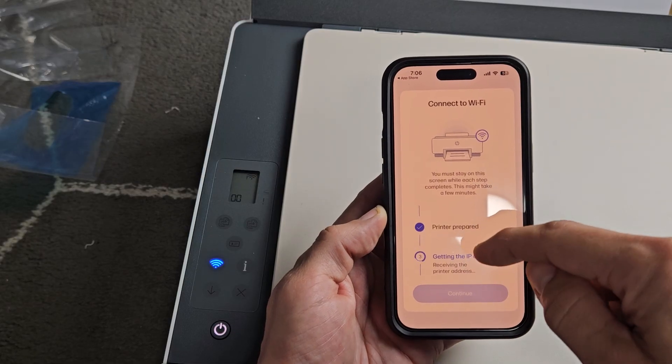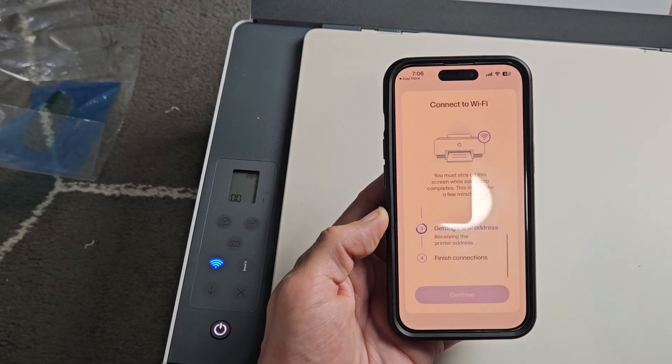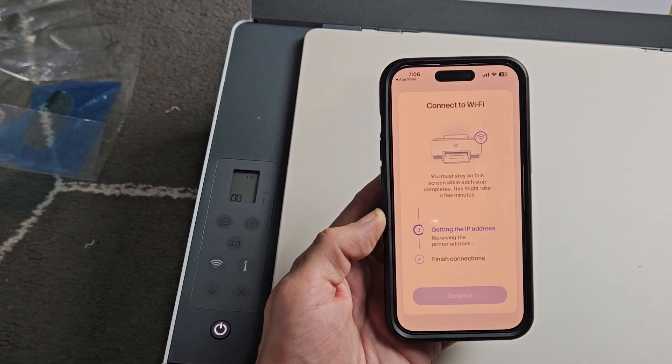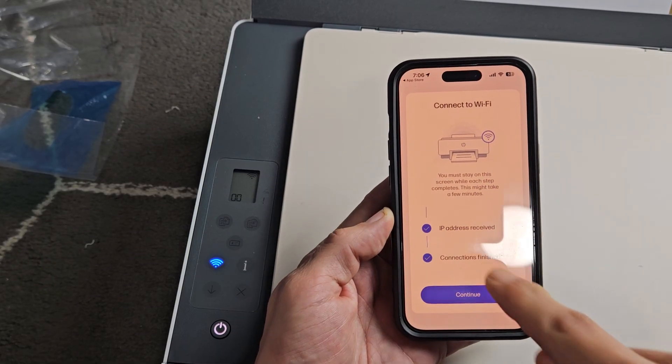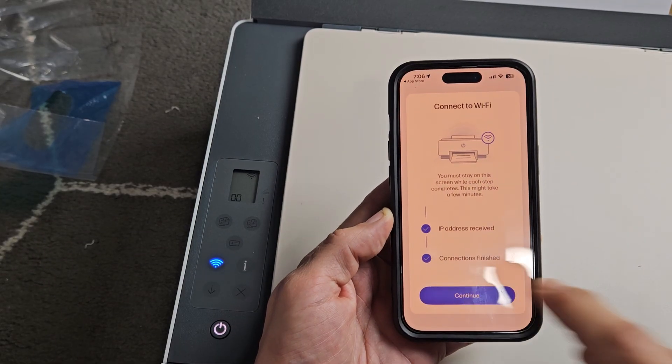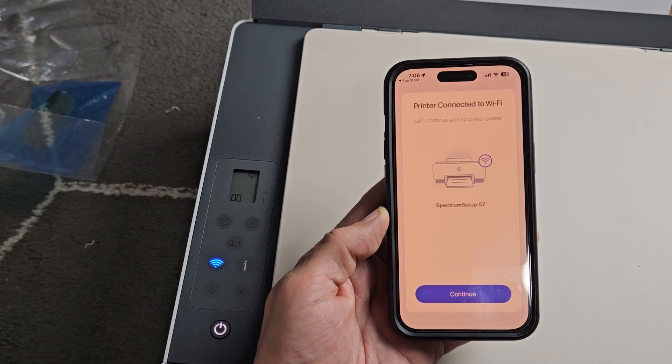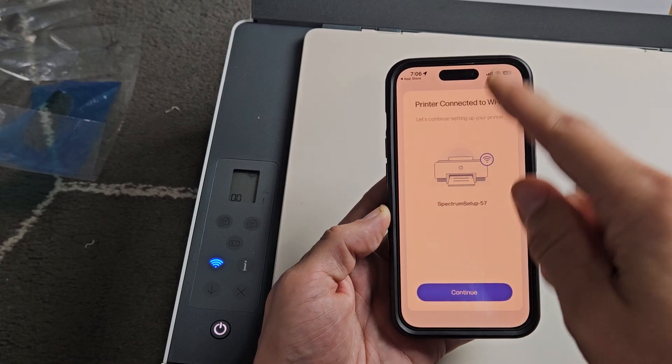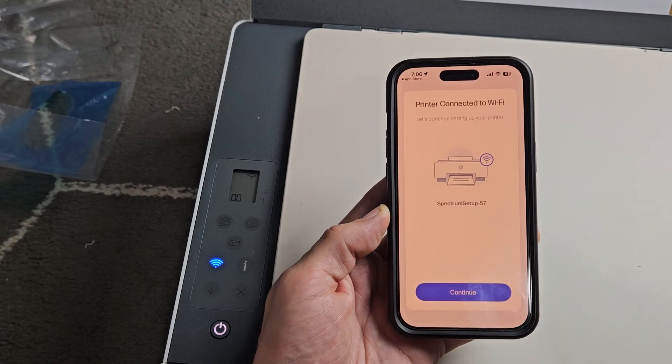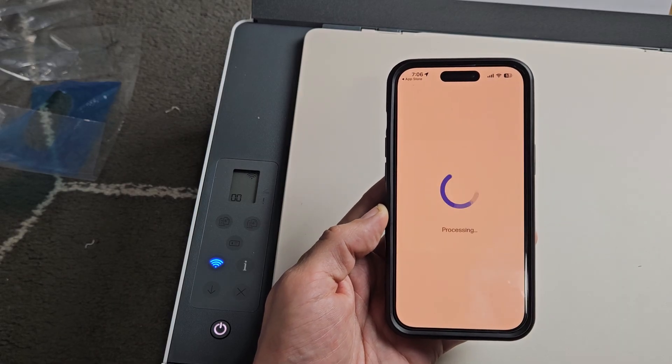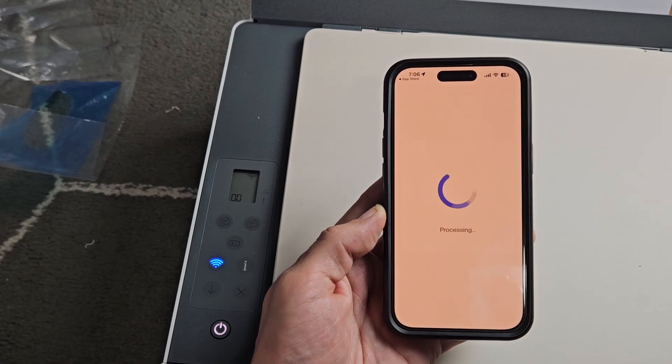Getting IP address now. Okay, connection's finished. Just go ahead and tap on Continue right there. Looks like it's set up on Wi-Fi. We'll tap on Continue right there.